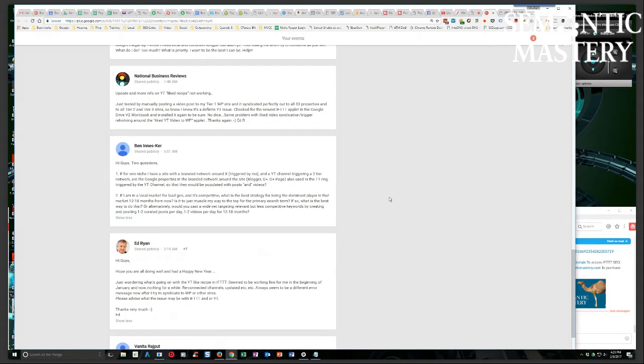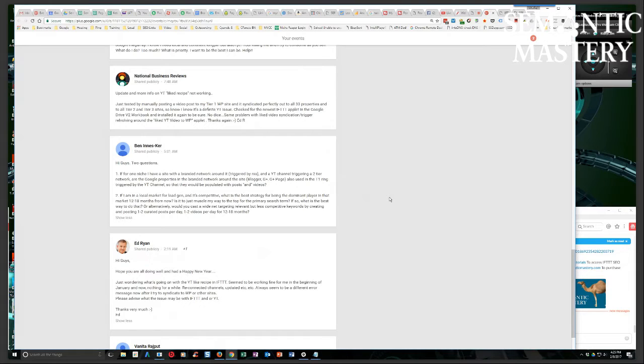Alright, number two. If I am in a local market for lead gen and it's competitive, what is the best strategy for being the dominant player in that market 12 to 18 months from now? Is it just to muscle my way to the top for the primary search term? If so, what is the best way to do that?